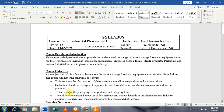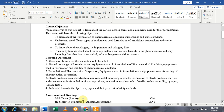The course also aims to teach about packaging — the importance of packaging and the various packaging lines — as well as the ability to understand safety methods and various hazardous events in the pharmaceutical industries, including fire, chemical, mechanical hazards, inflammable gases, and dust hazards.